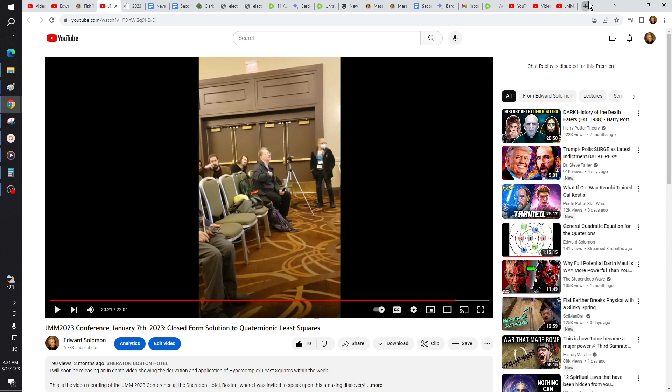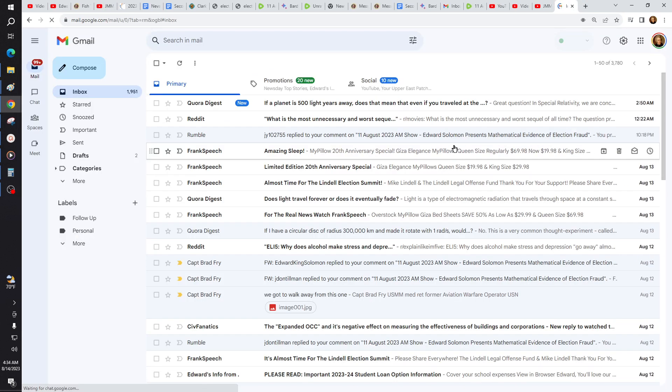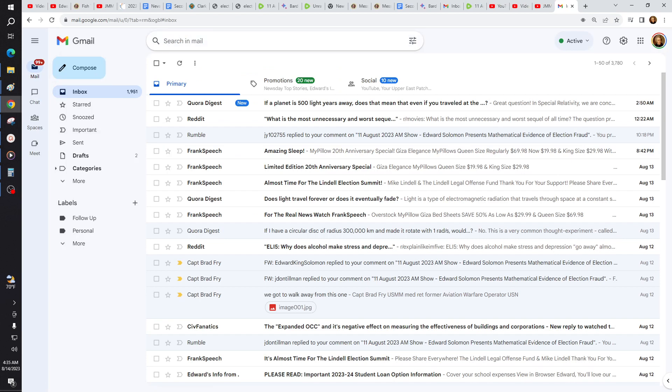So what we're going to do is open up our email, and I'm going to go show you my invitation.